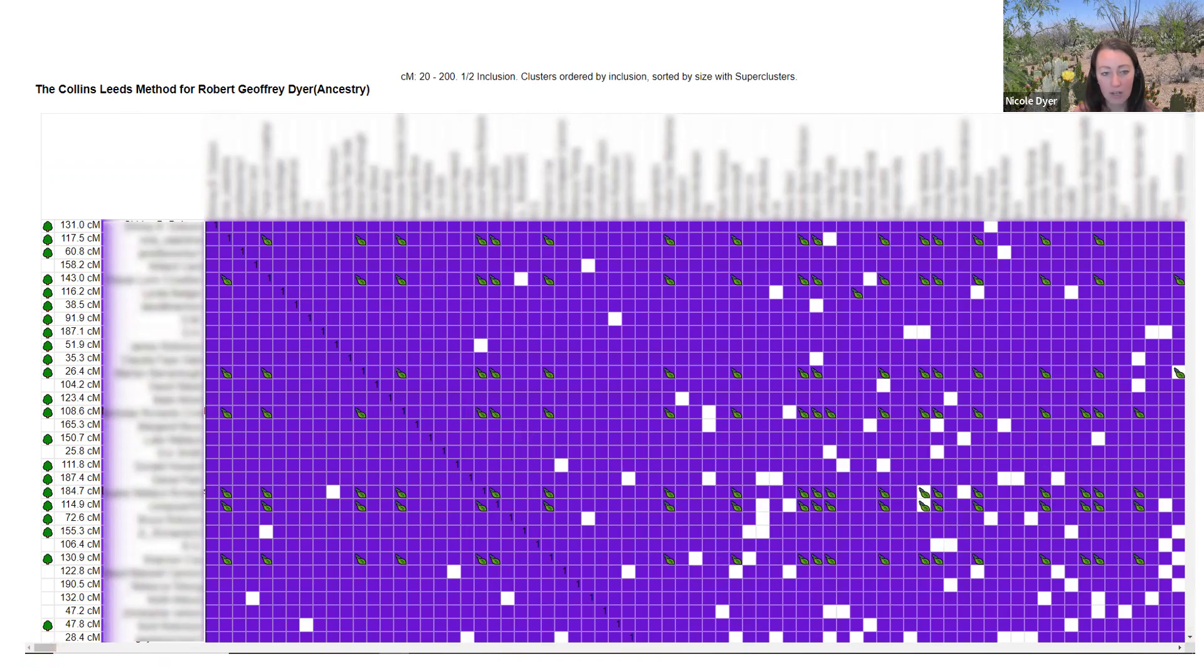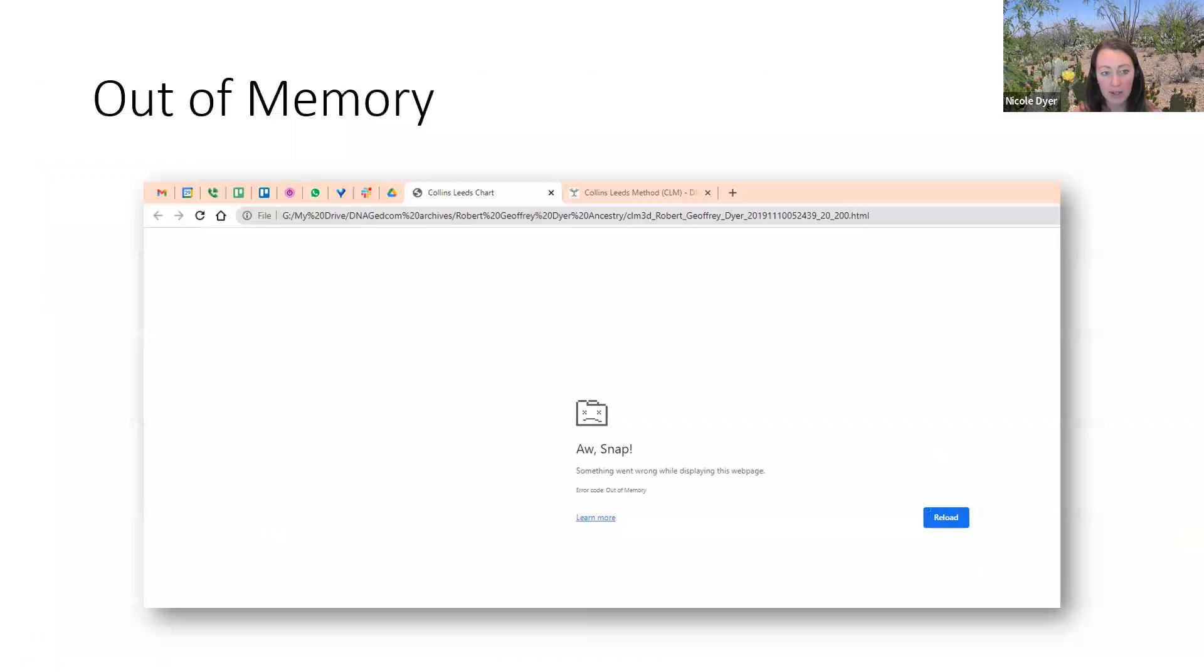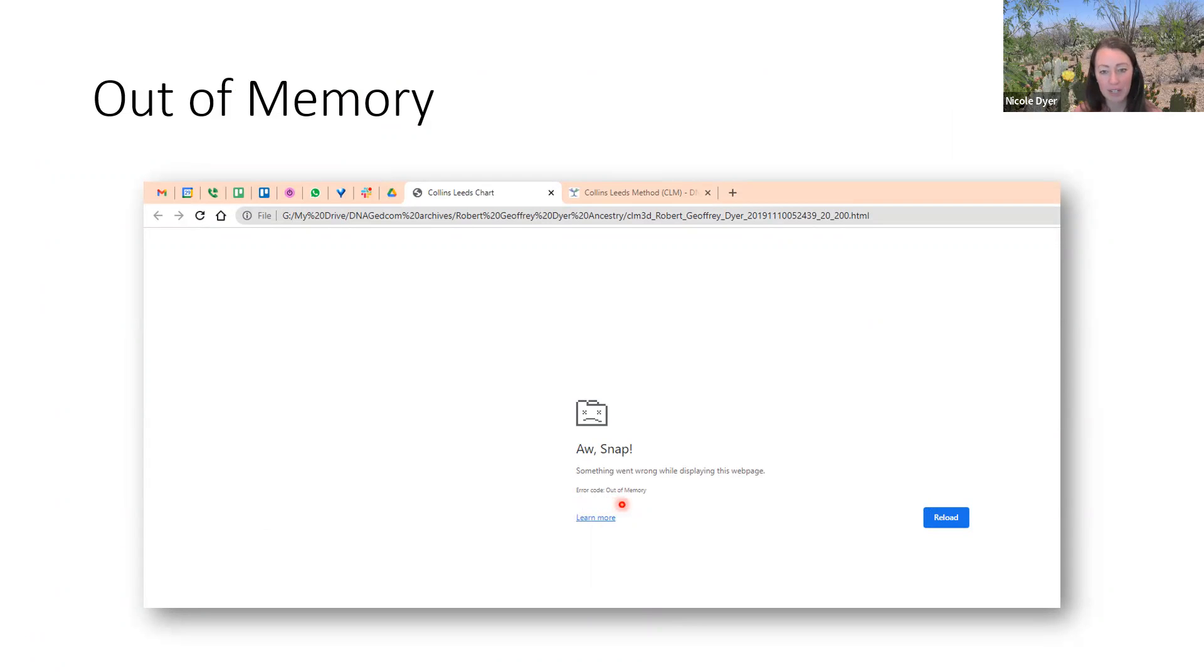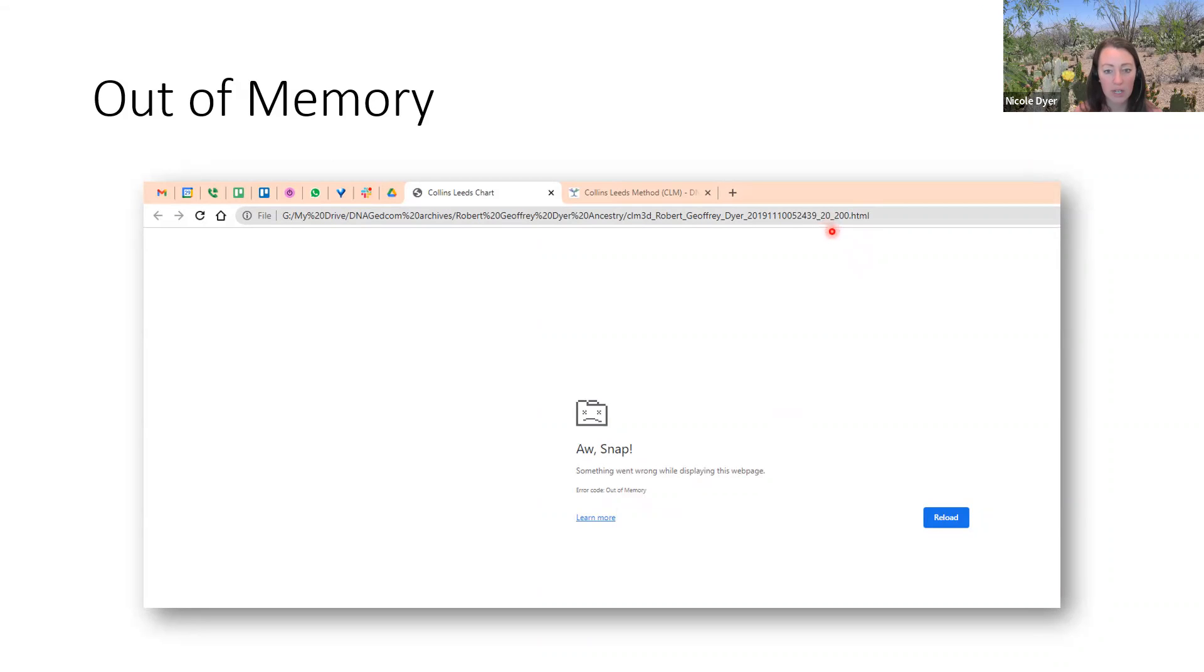As this continued to load, I got the error message eventually that said error out of memory. My computer didn't have enough memory to open this very big cluster chart. It was so big because it was going down to 20 centimorgans. 20 to 200 centimorgans just included too many matches for my computer's memory to be able to open.